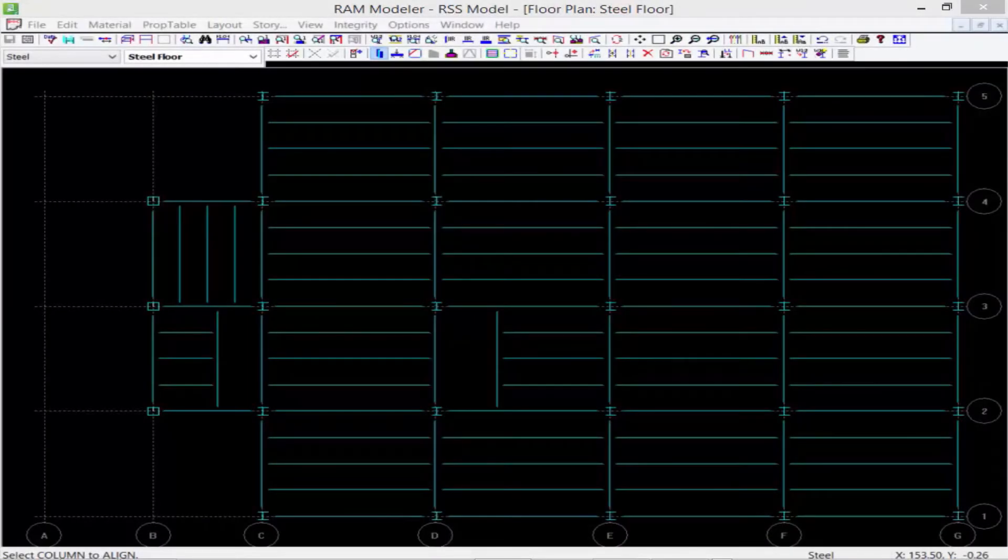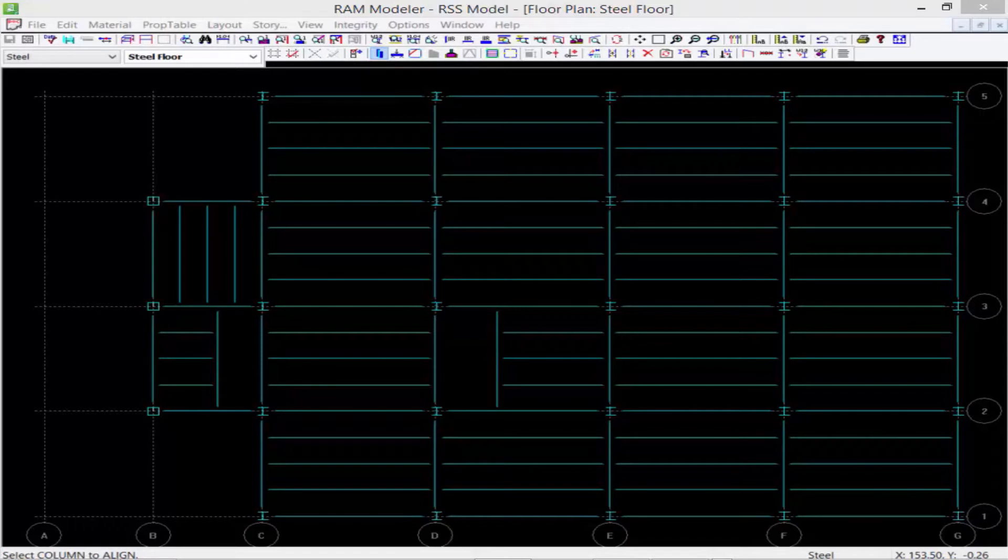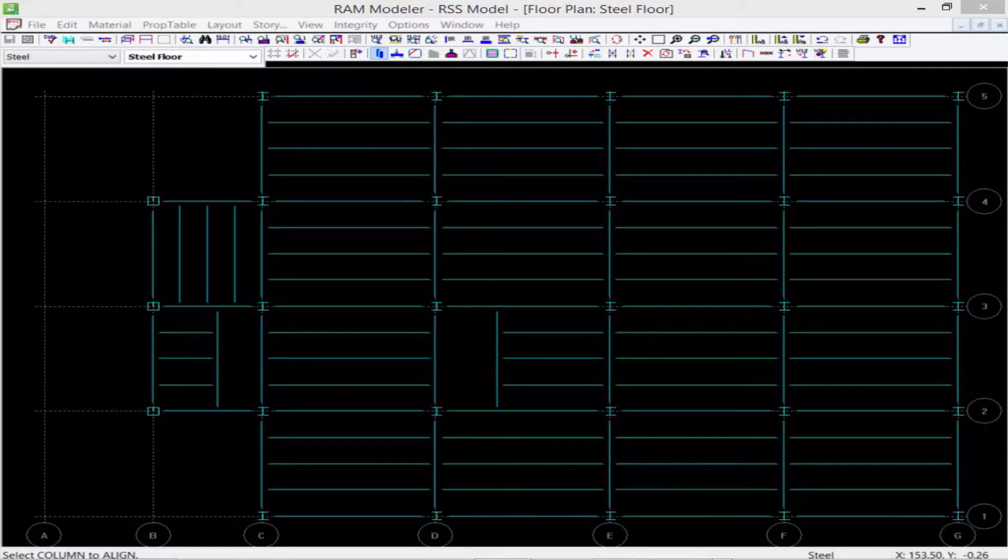In this short video, we will show you how to use construction tools as a modeling assistance in the RAM Modeler. Now in the main series of videos for this course, we showed you how to create your standard grids which serve as the primary reference points for both the engineer and the program to define your structural model.